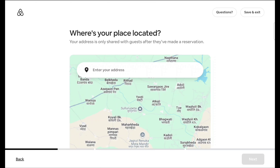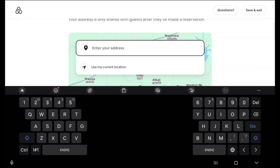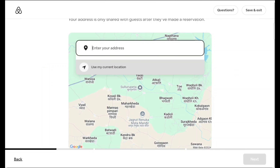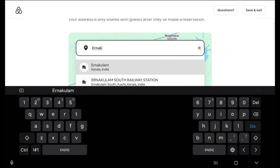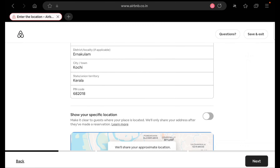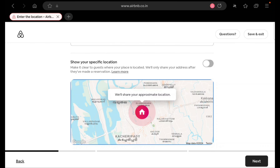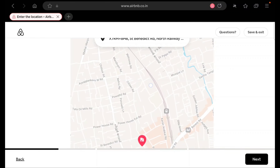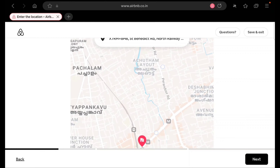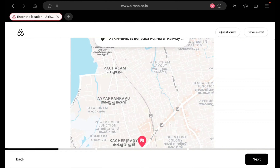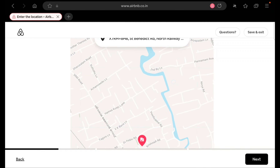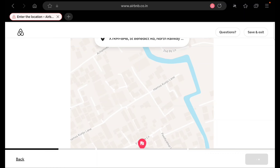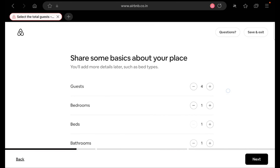I selected 'entire place'. Now I have to enter the address. If you are at the property's location, you can use 'My current location'; otherwise enter the address manually. After entering the address, click next and it will show a map pin. This is a tedious task — you have to be very precise and careful. After confirming the correct location on the map, click next.